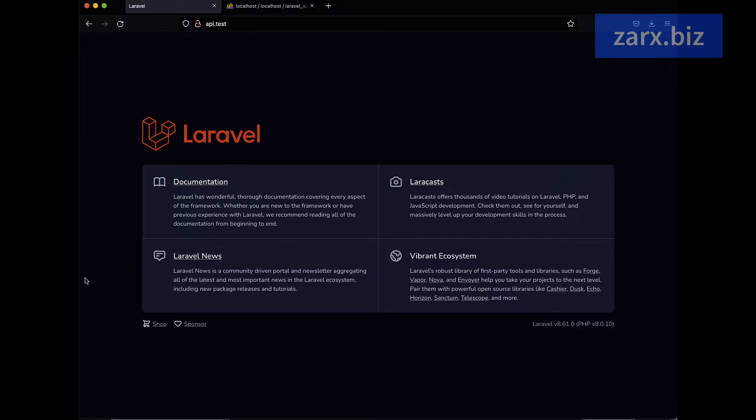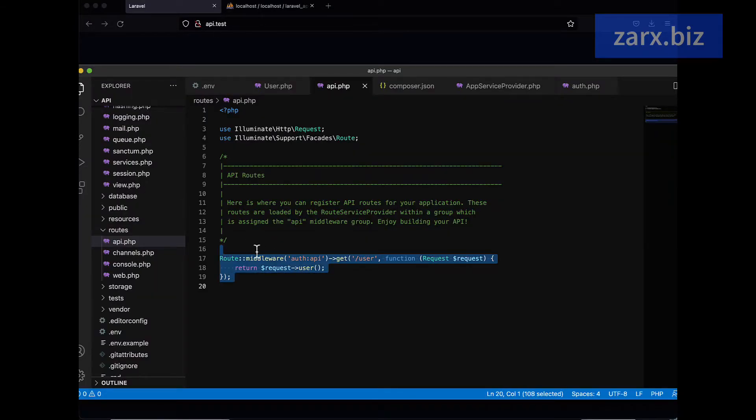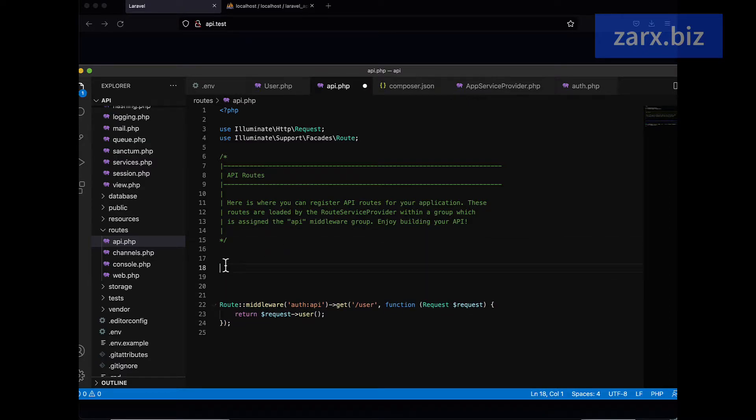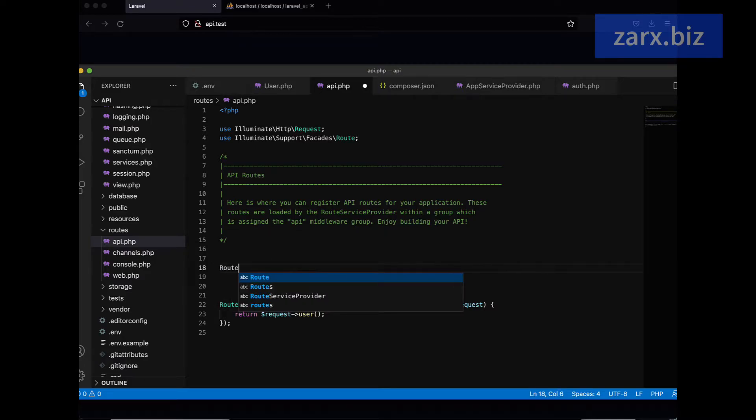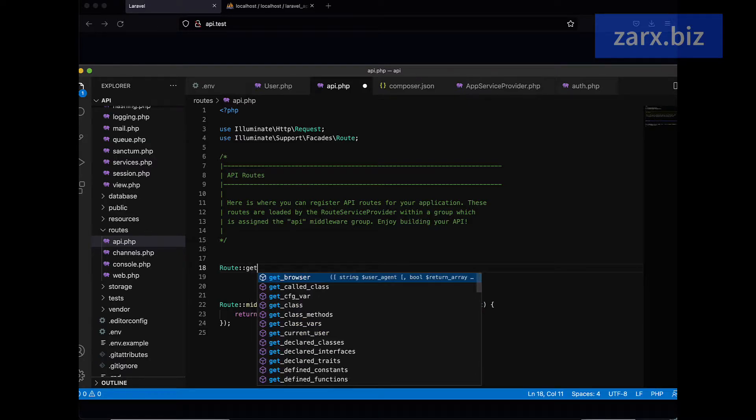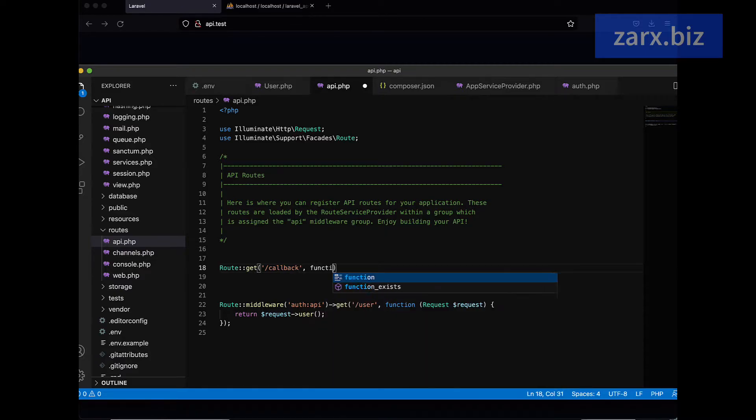We need to create the access token, and using that access token we are going to verify and get the access like this using middleware. So let's see how it works. First I'm going to create here another route and this route is going to get something. Let's say a get request.